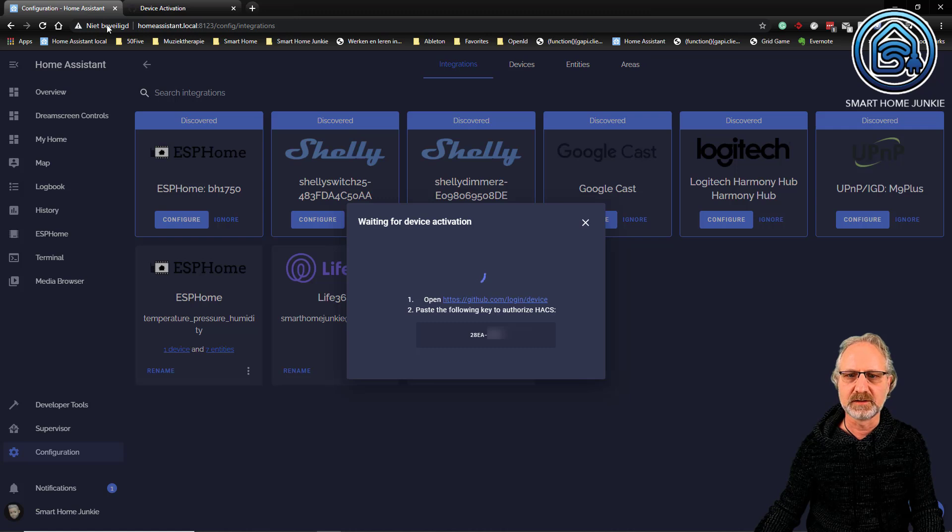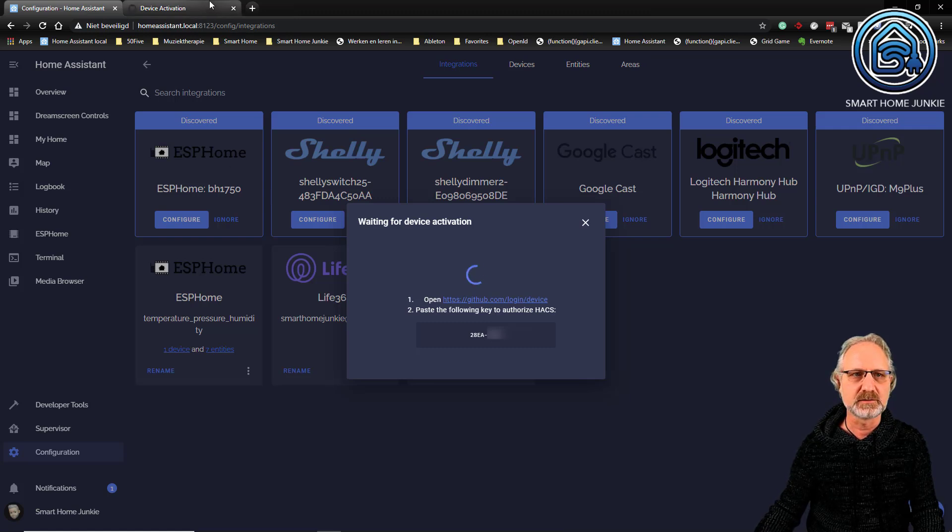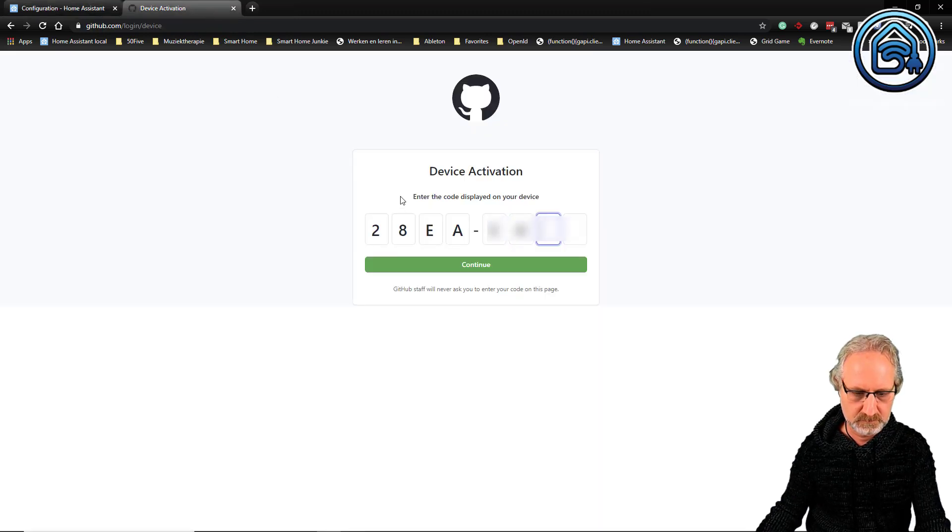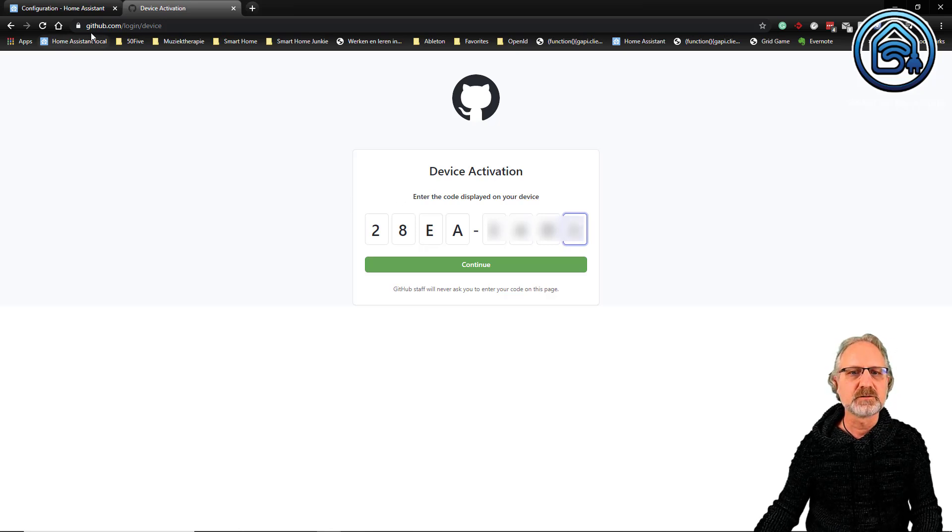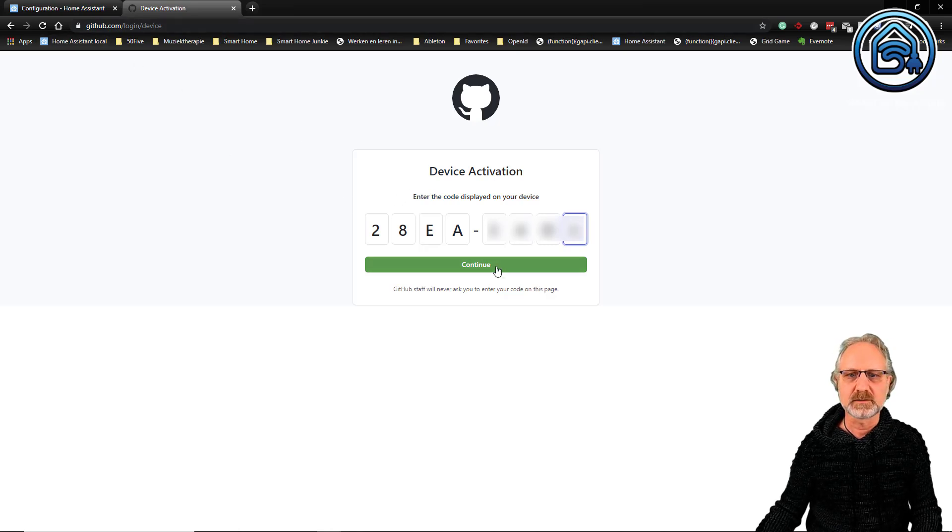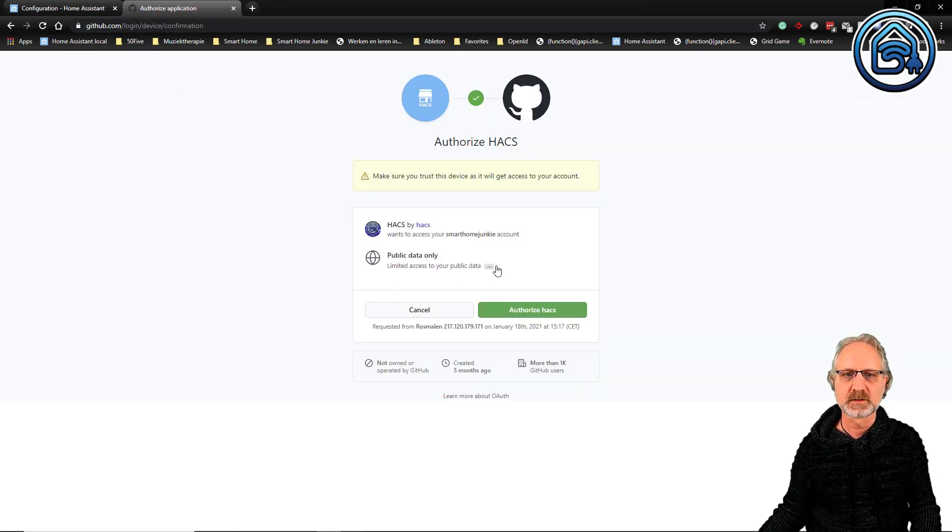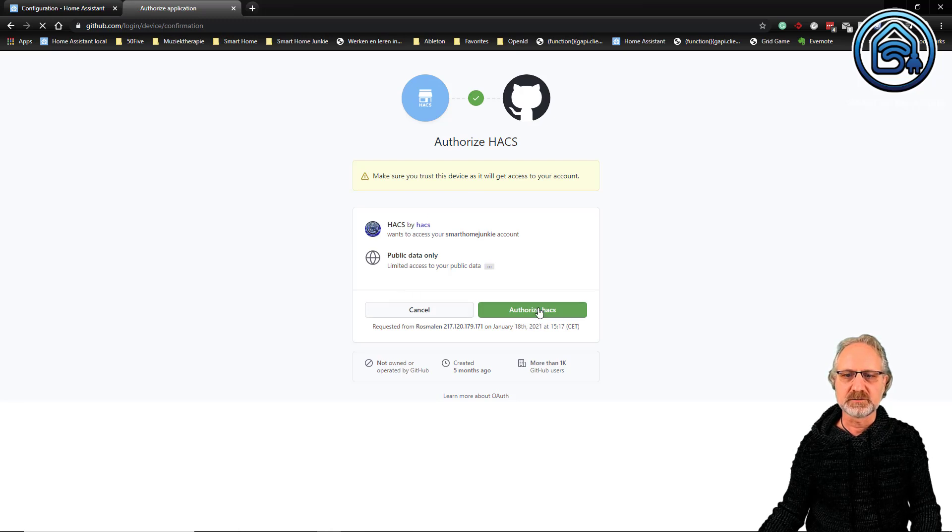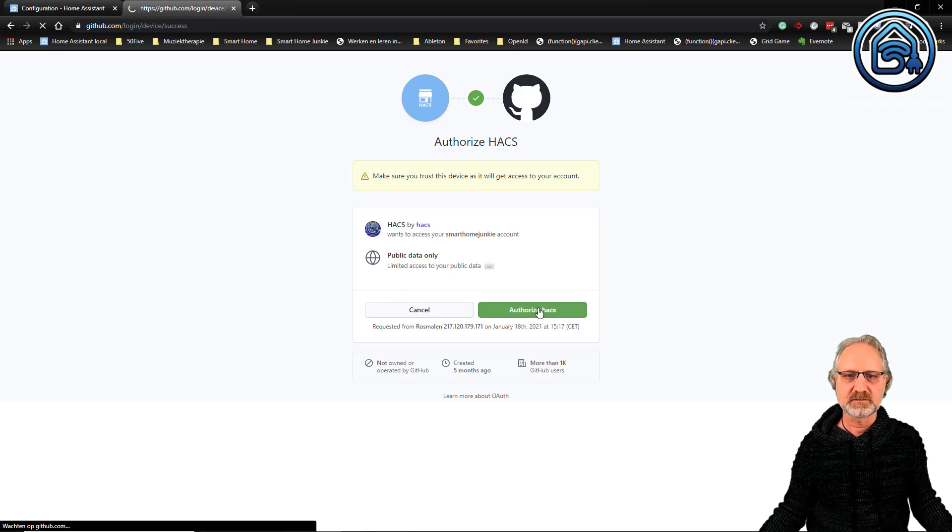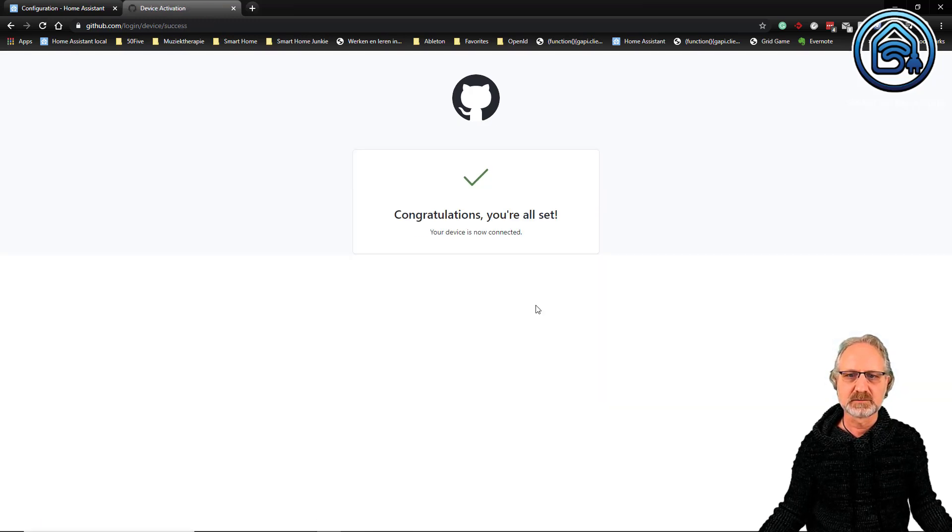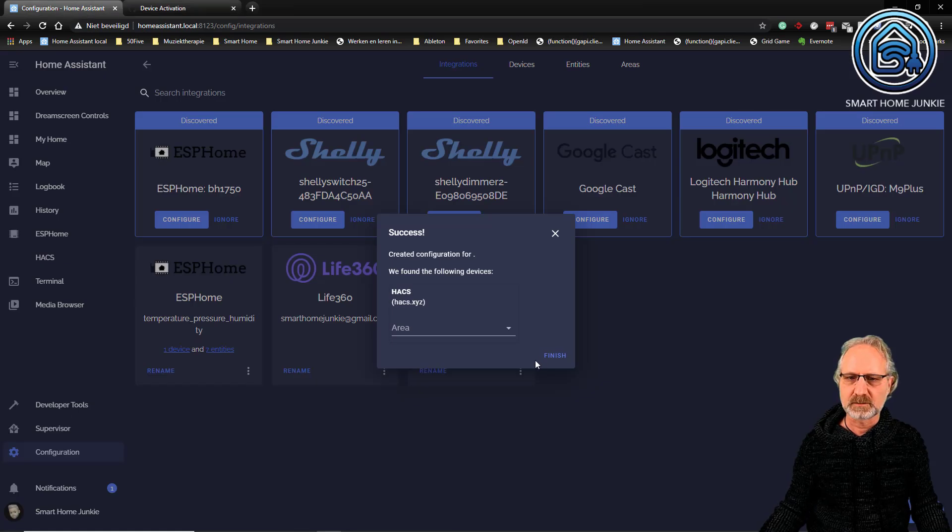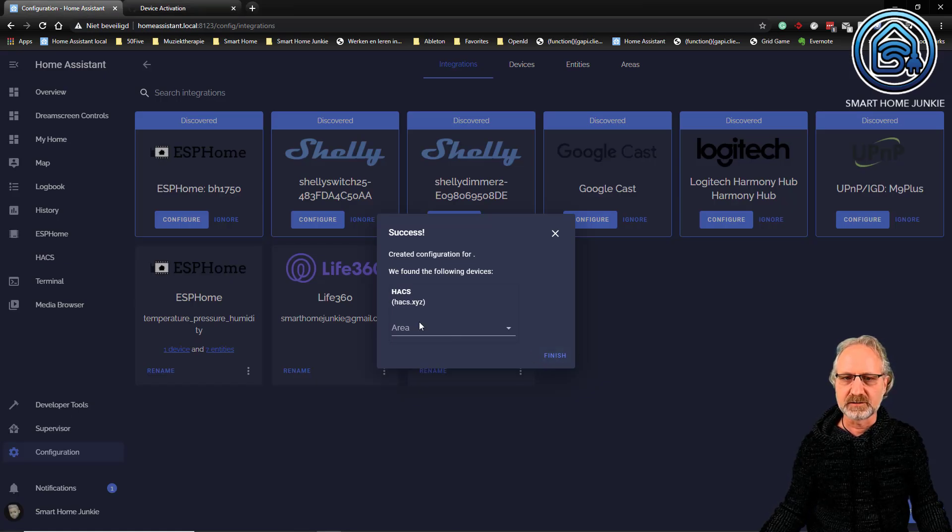28EA and then continue. Authorize HACS. Yes, I will. And now I can click finish.